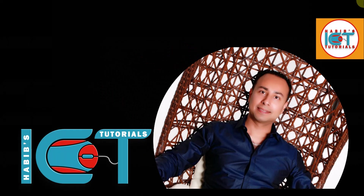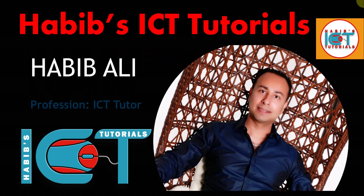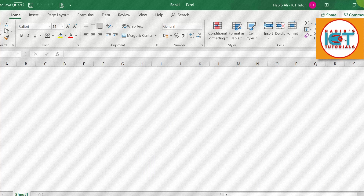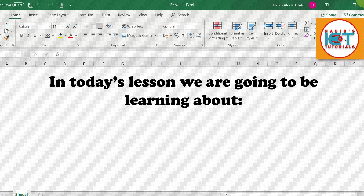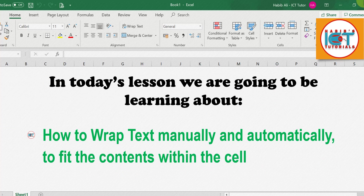Hello everyone and welcome to my channel. My name is Habib Ali and I am an ICT tutor by profession. Welcome back to another lesson. In today's lesson we are going to be learning about how to wrap text manually and automatically to fit the contents within the cell.